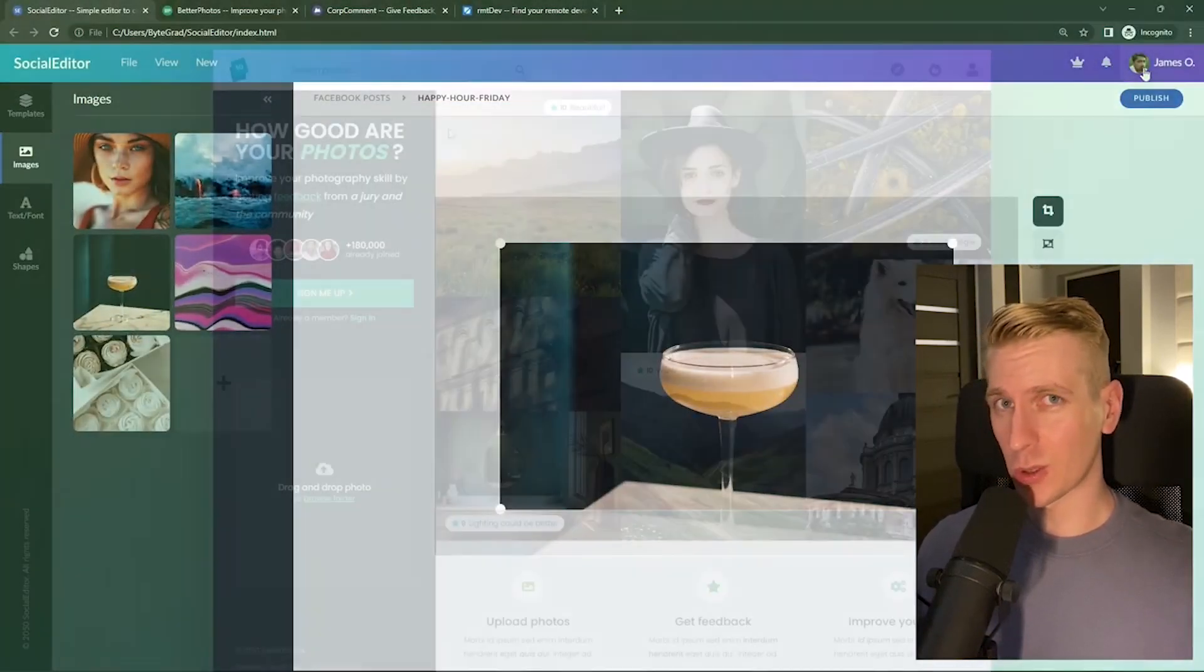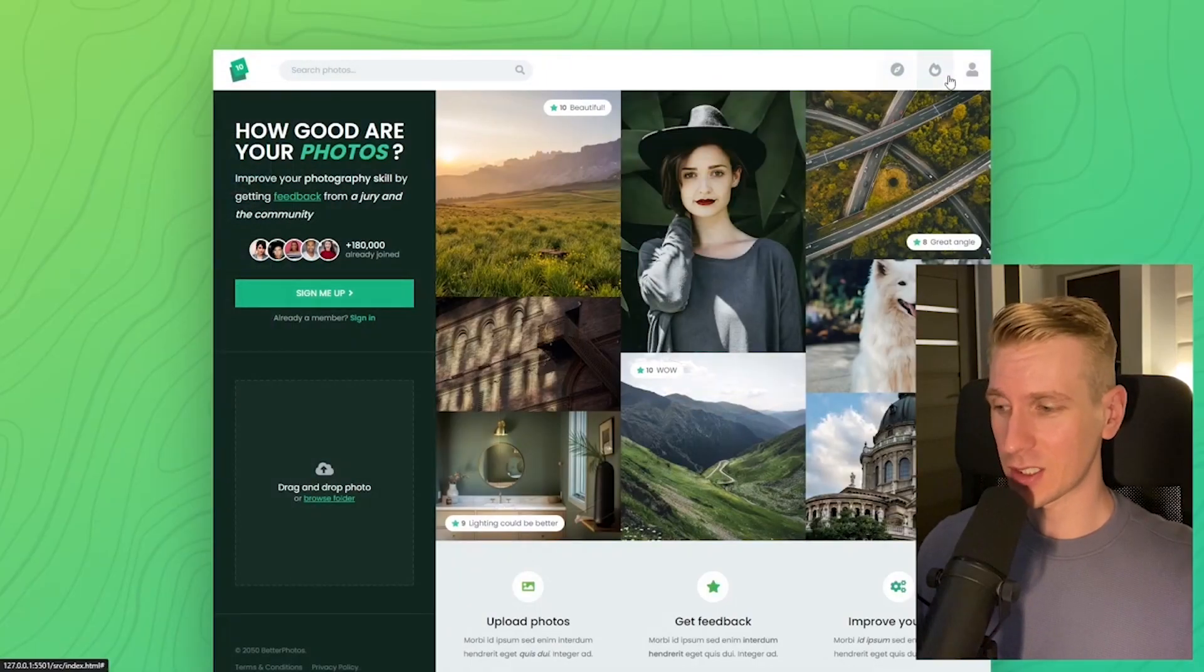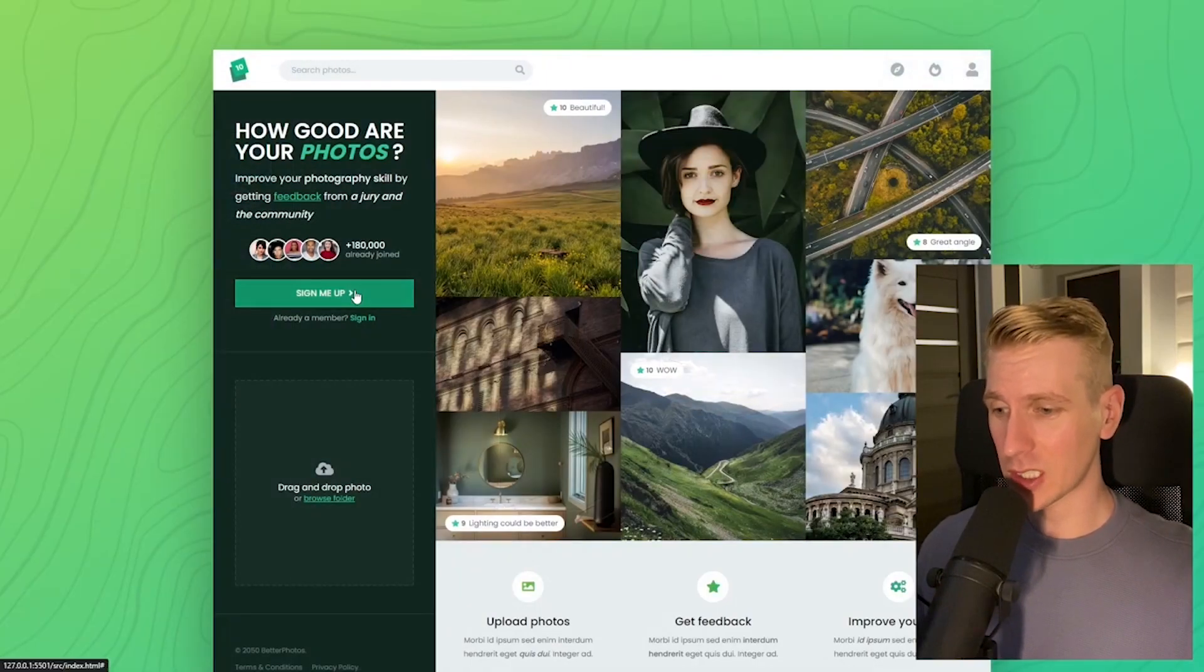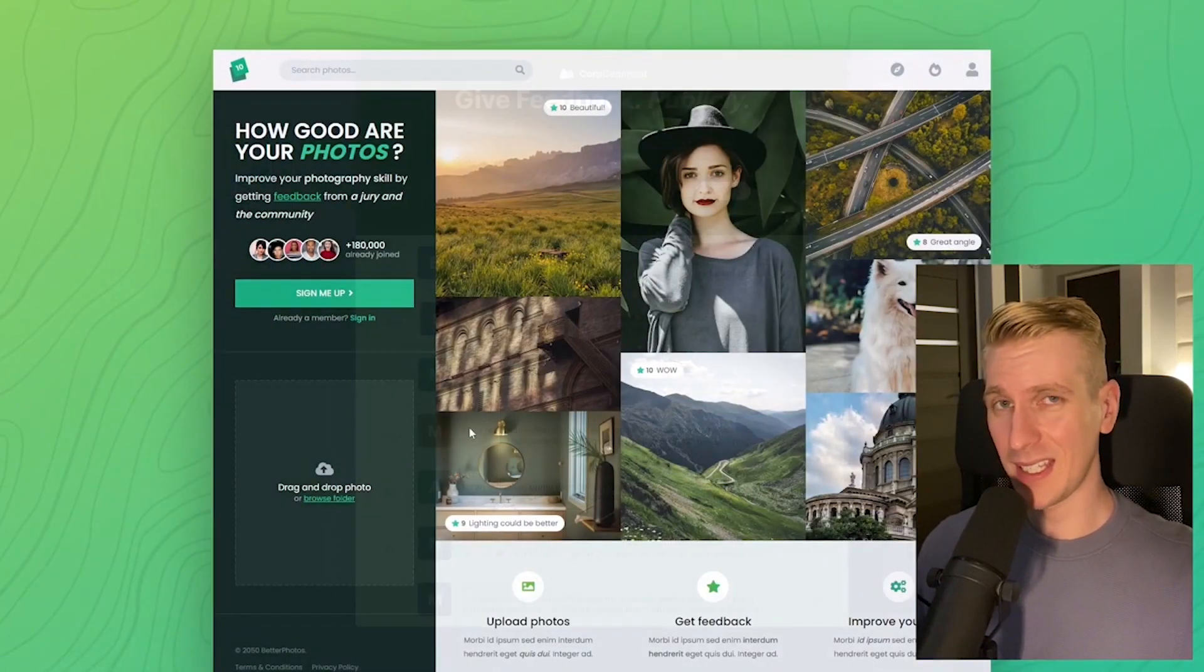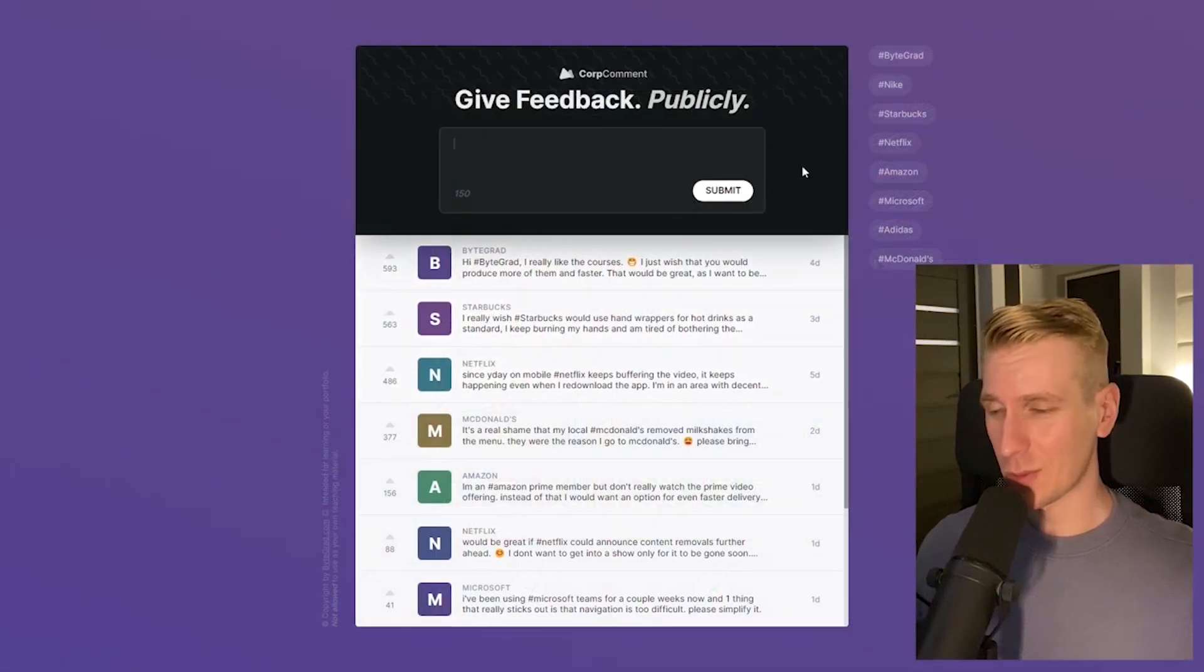I will also release other courses soon like React and Node.js. If you want to be notified, then make sure you are subscribed to the email newsletter. You can find the link in the description. Thanks for watching and I hope to see you soon.